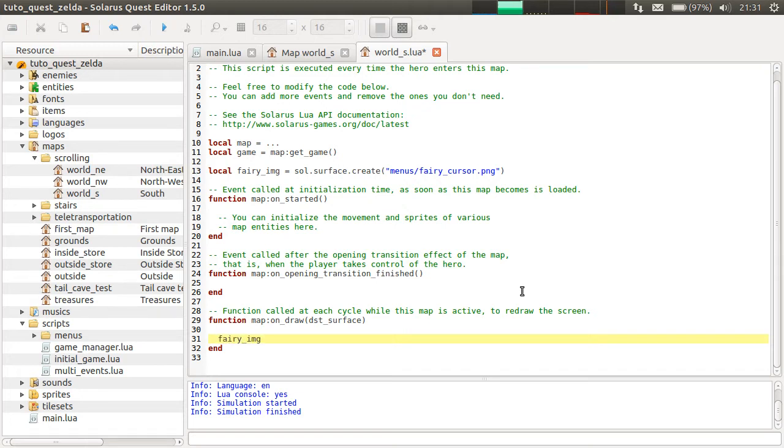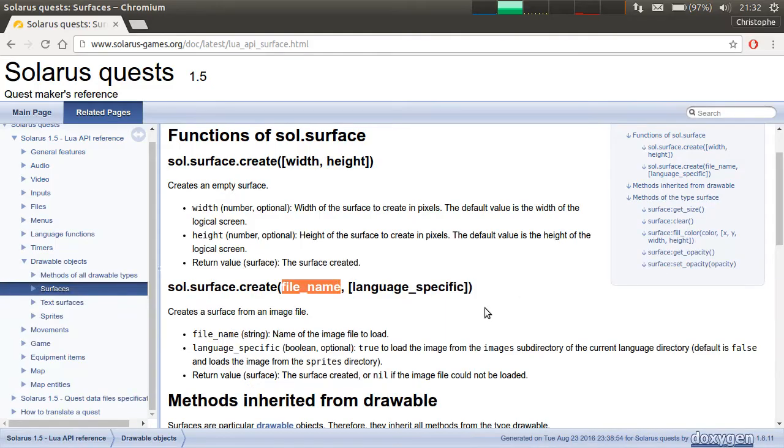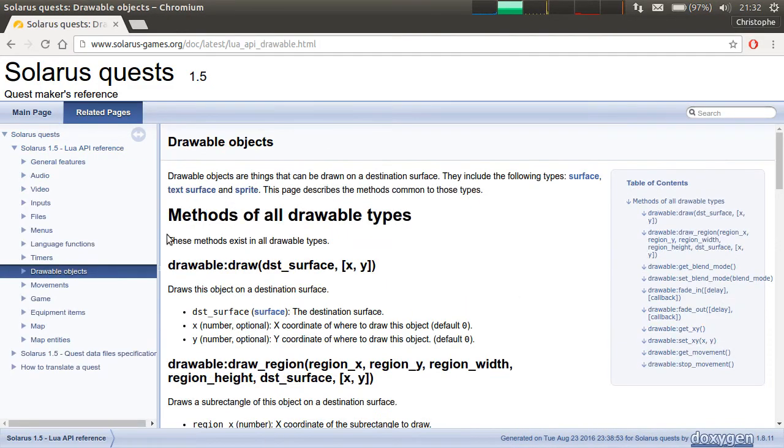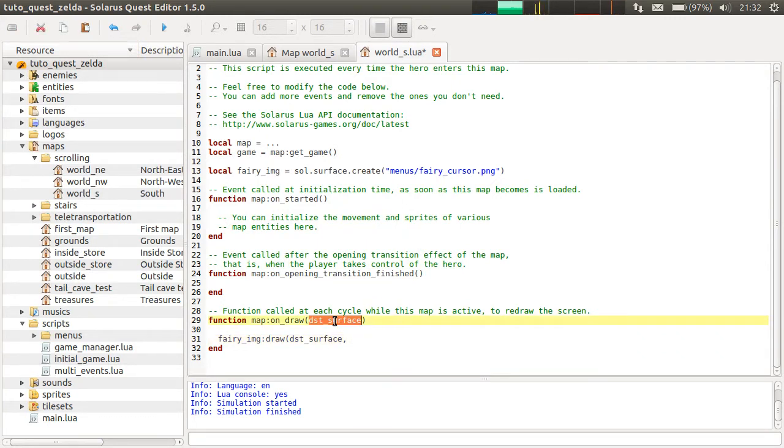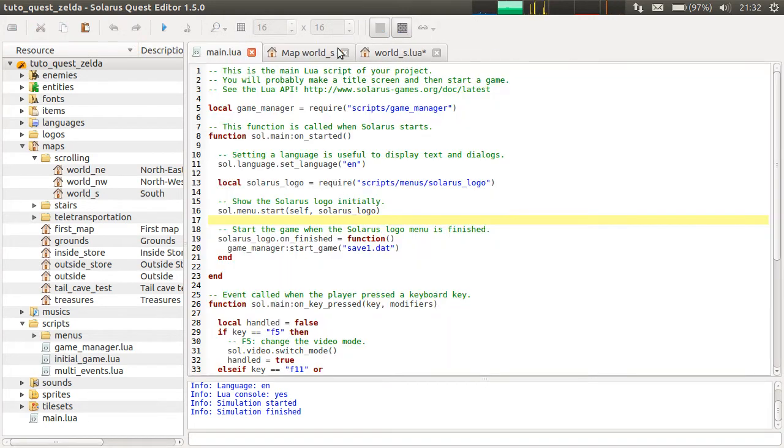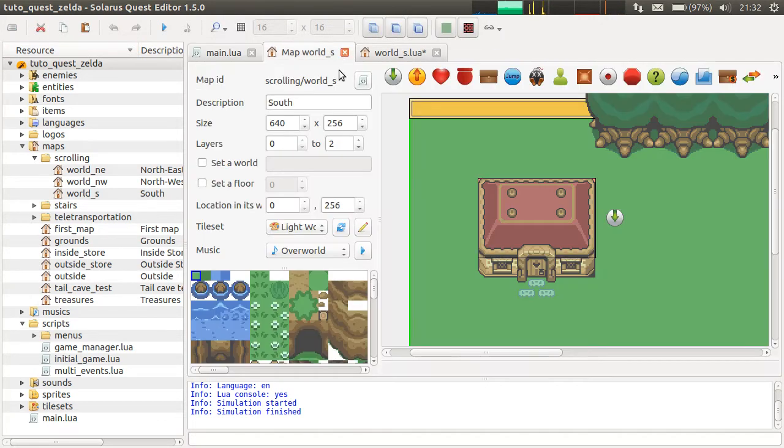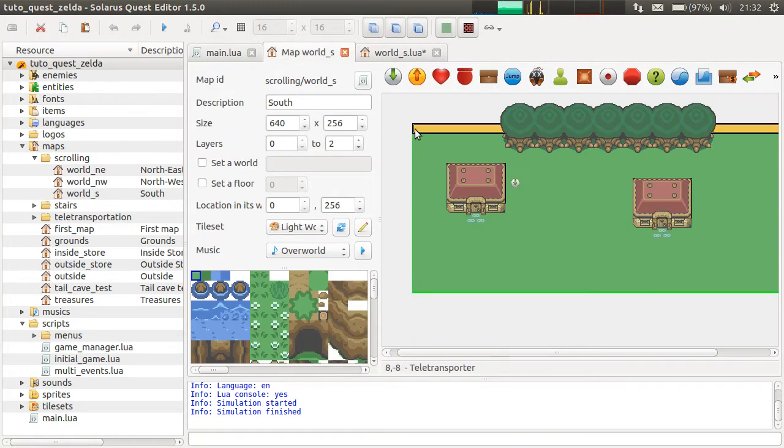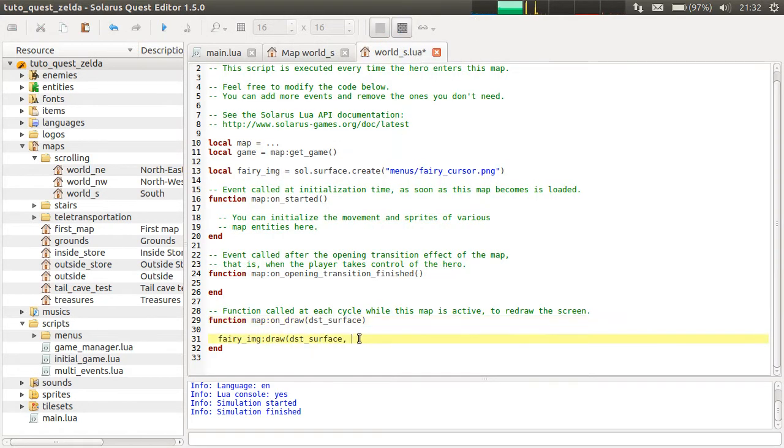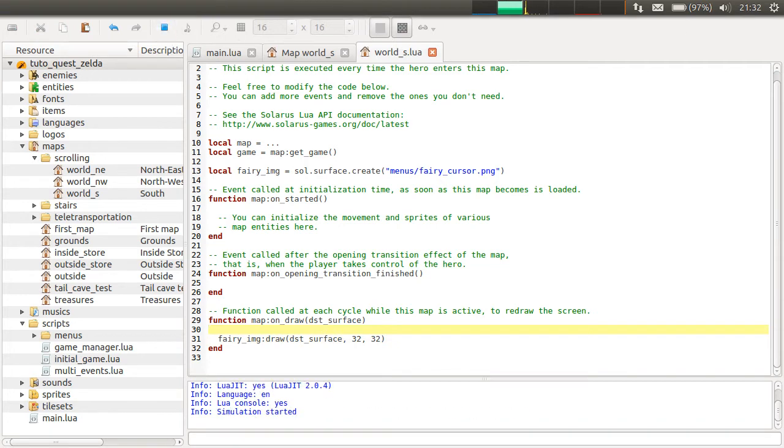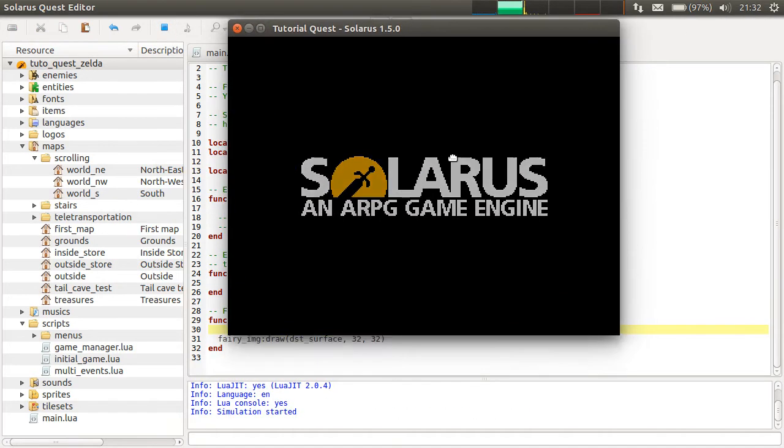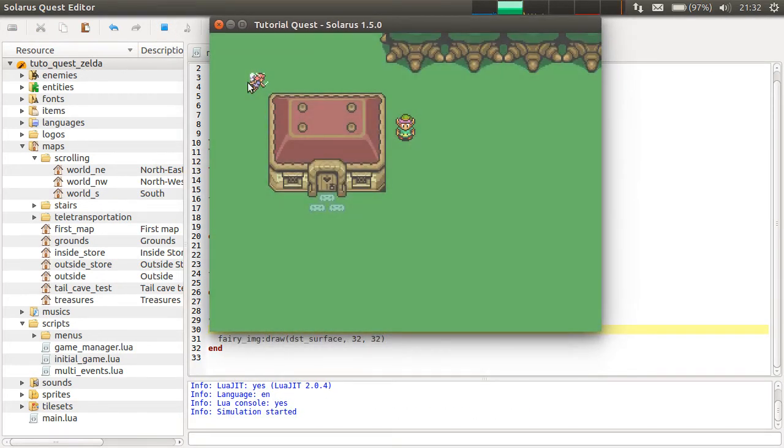Okay. ferry_img, and there is function draw. All drawable objects have this function draw that takes the destination surface and some coordinates. So remember this is 320 by 240 screen, so something smaller than the map. And let's, for example, draw the fairy at these coordinates. And see what happens.